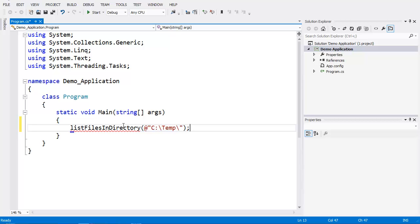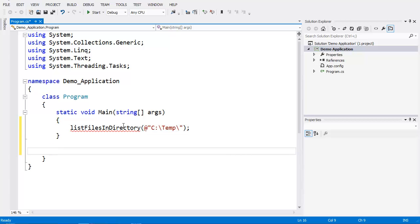You see that we have an error because it doesn't know about our function listFilesInDirectory. So next, we're going to go outside of our main function and create a new static function called listFilesInDirectory.